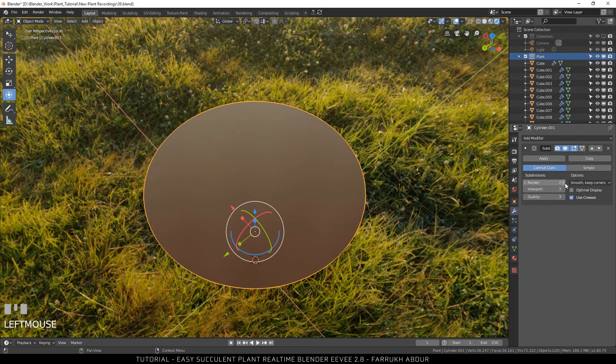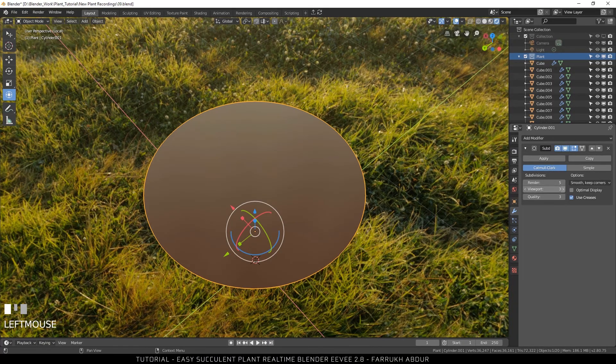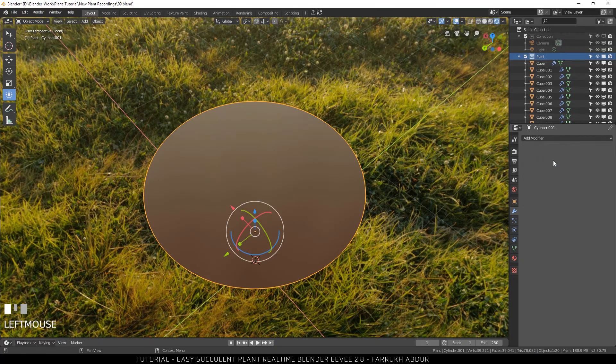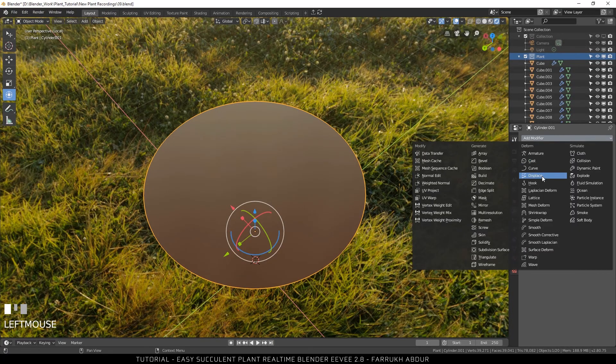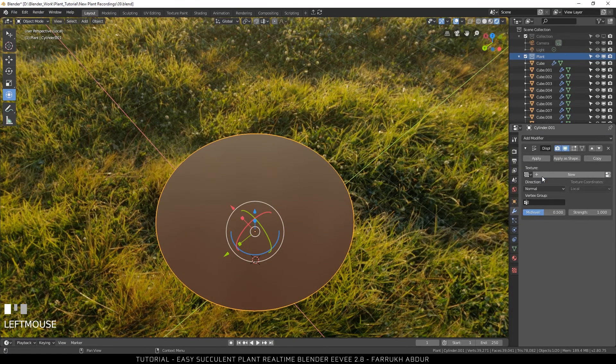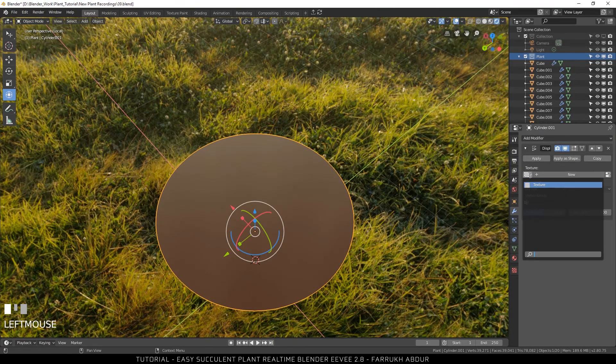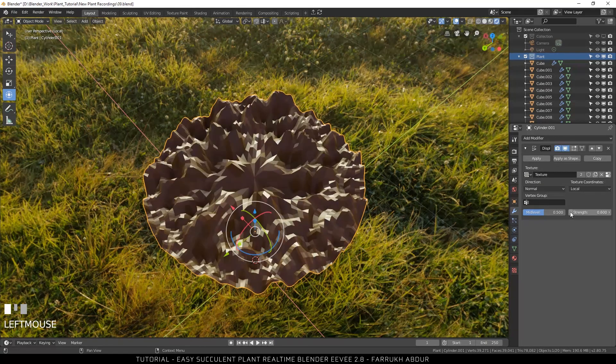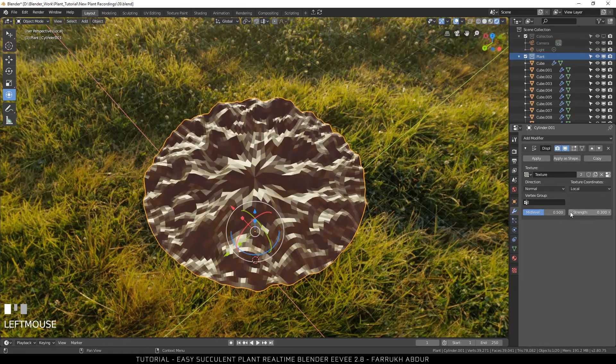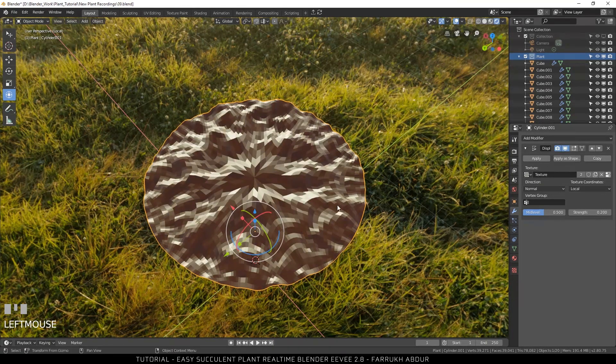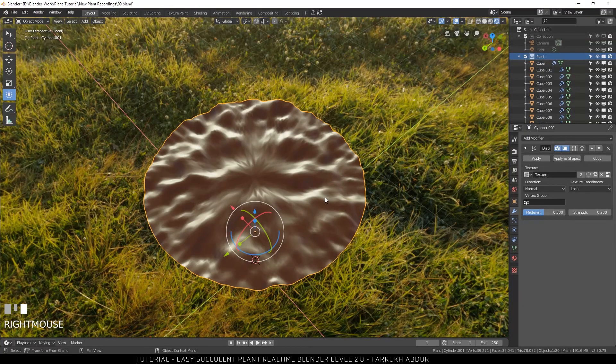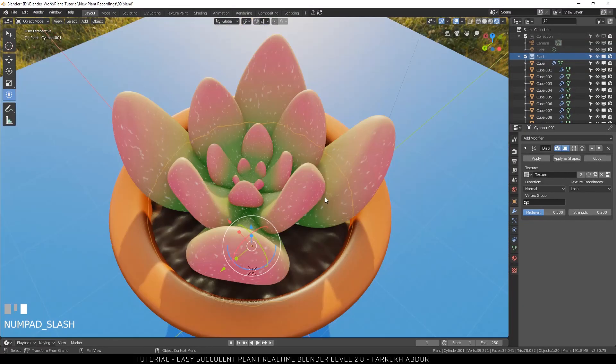Apply the subdivision modifier. Change it to 5 iterations. Now select the displace modifier. Pick the clouds texture we have just created. Reduce the strength of the displacement. Right click on the object and select smooth option. Exit the isolate mode.